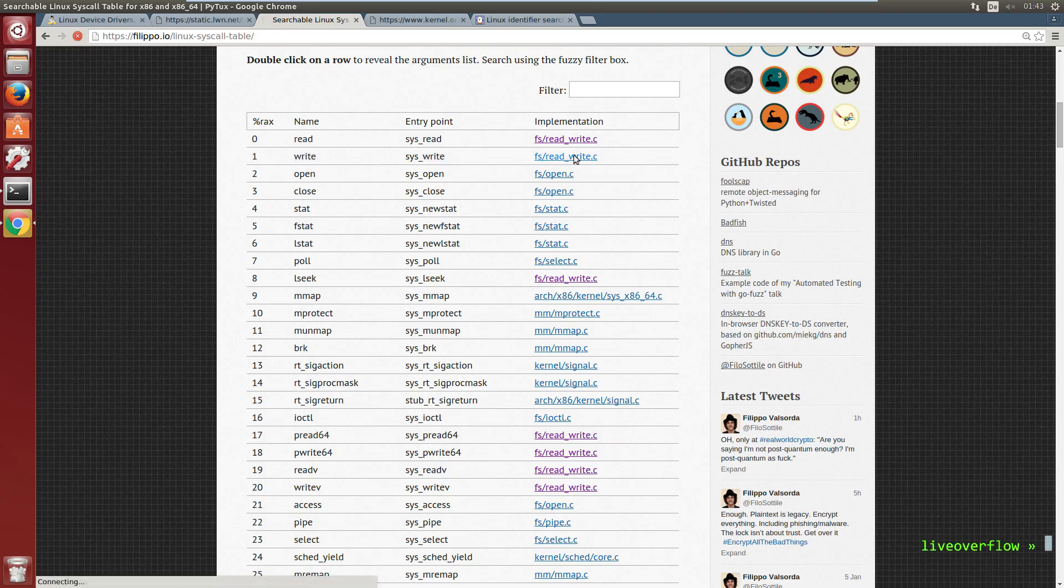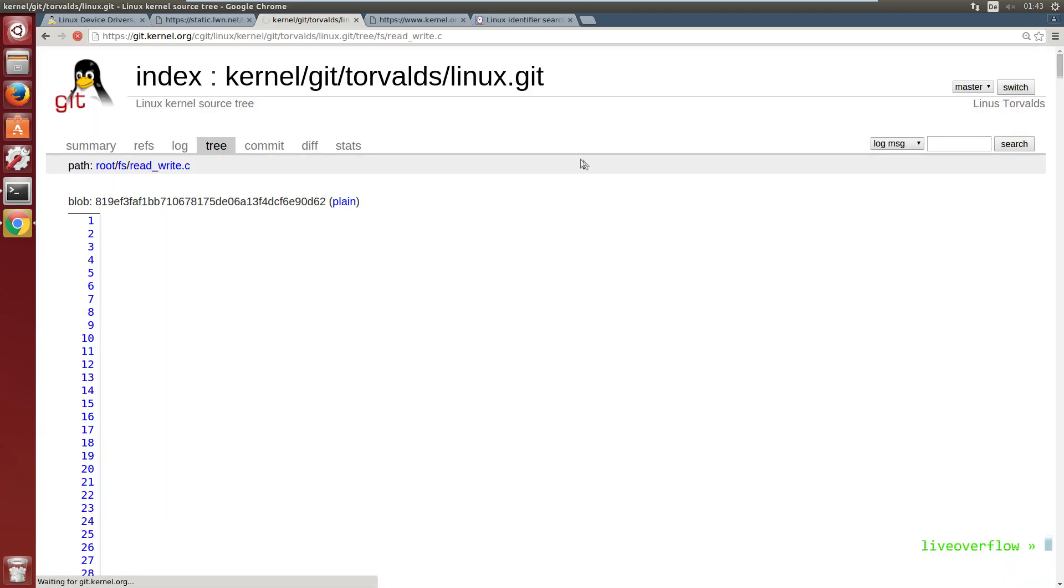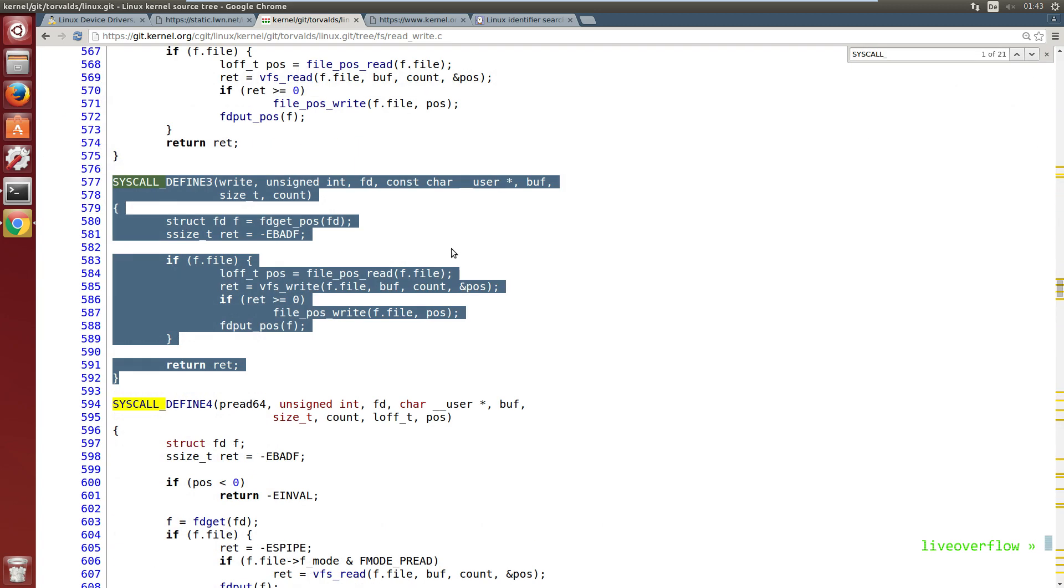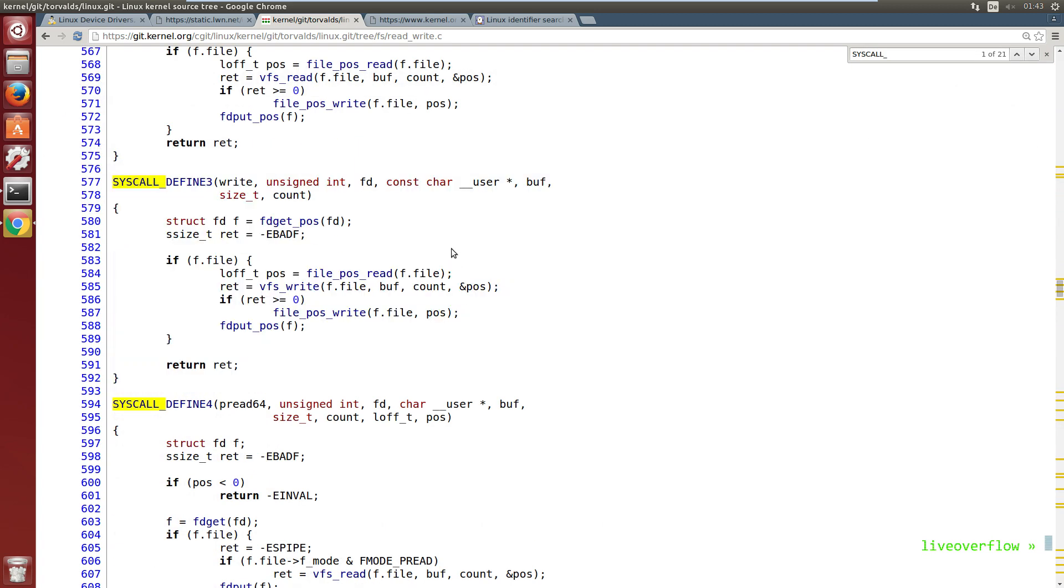And it's implemented in the source code file read_write.c. And here it is. So this is what will be executed in the kernel when you invoke the write syscall.